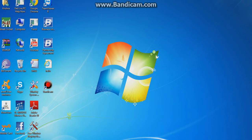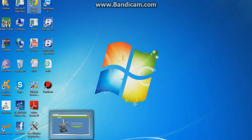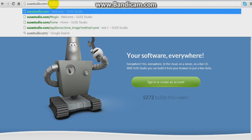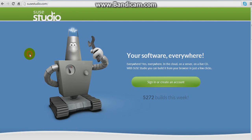First of all, open your browser. I'm using Google Chrome. So after it loads, go to suzystudio.com. The link should be in the description.